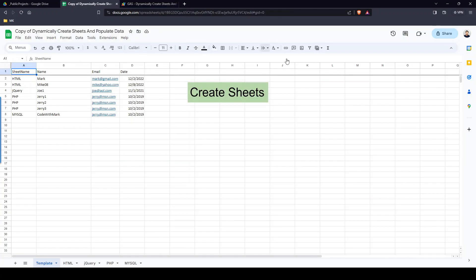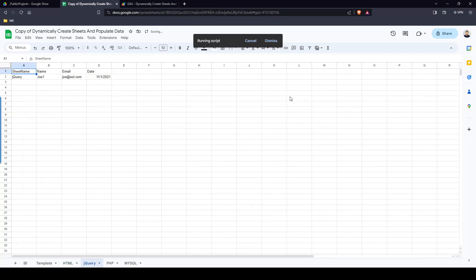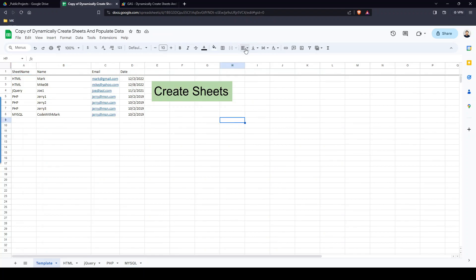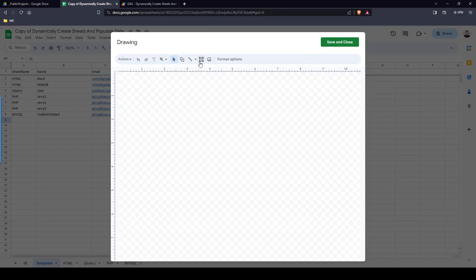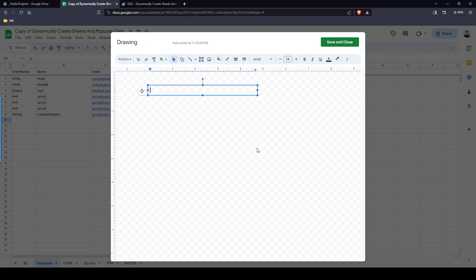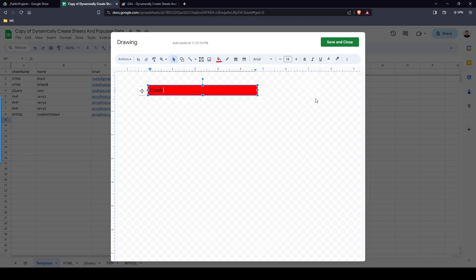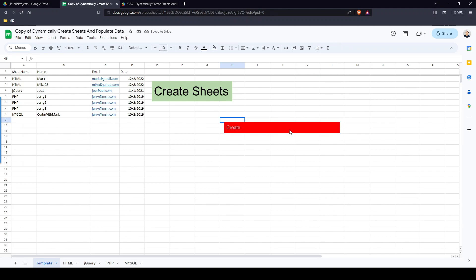Last but not least, how did I create this button? To create it, go to Insert, then Draw. In the drawing tool, add a Text Box and type whatever you want — I'll just write 'Create.' You can fill it with any color and set the text color — I'll make the background red and the text white.